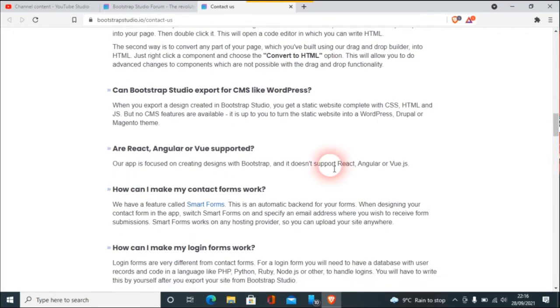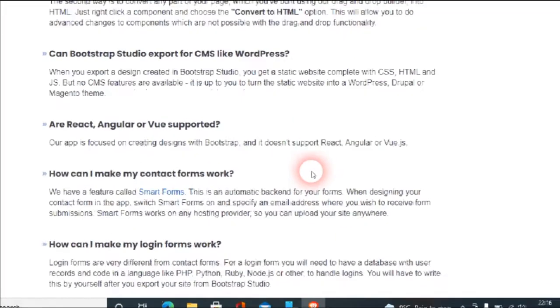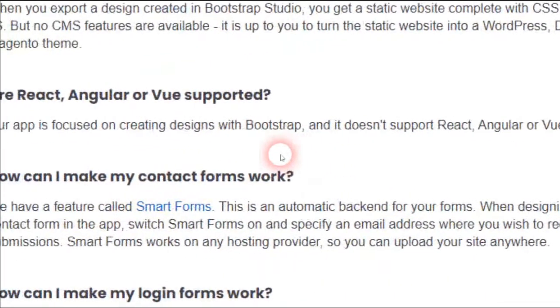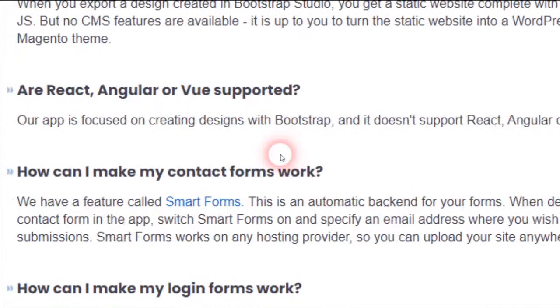Is React, Angular, and Vue supported? Our app is focused on creating designs within Bootstrap Studio and it doesn't support React, Angular, or Vue.